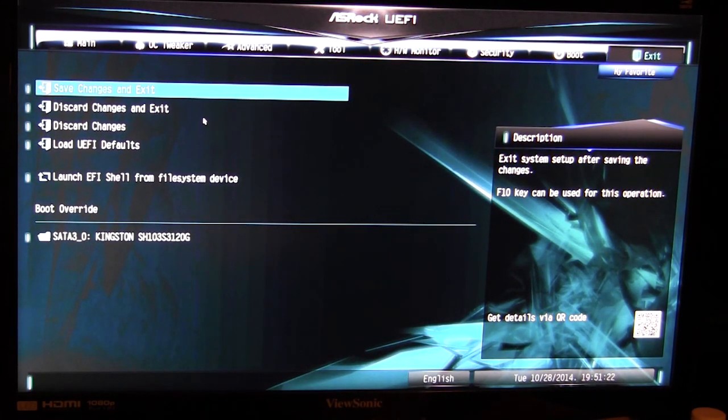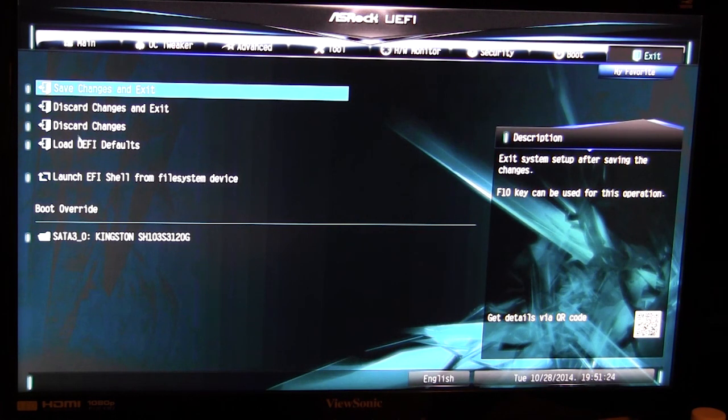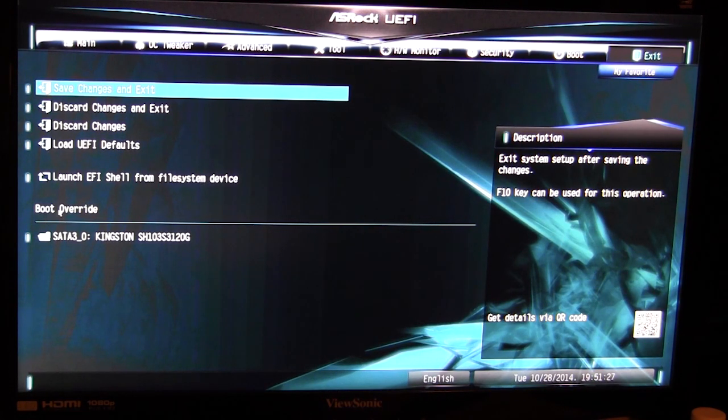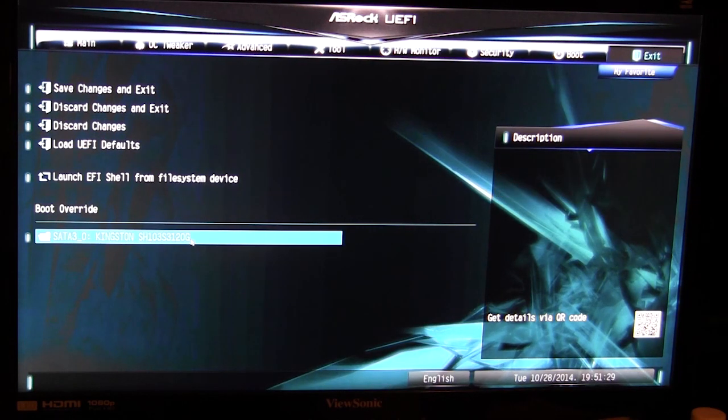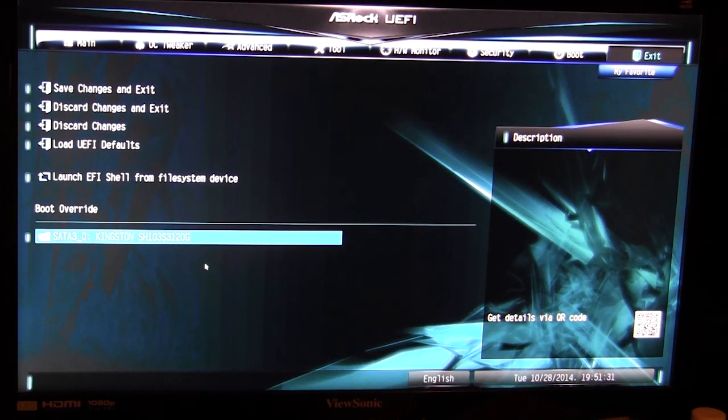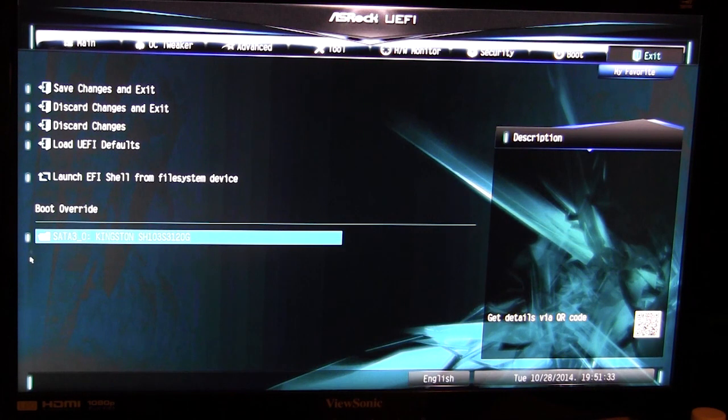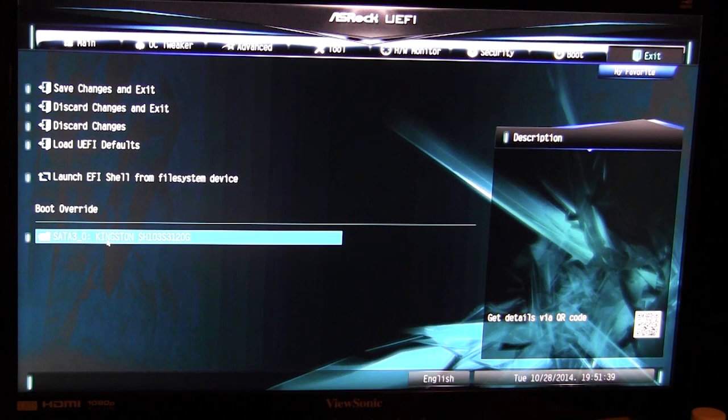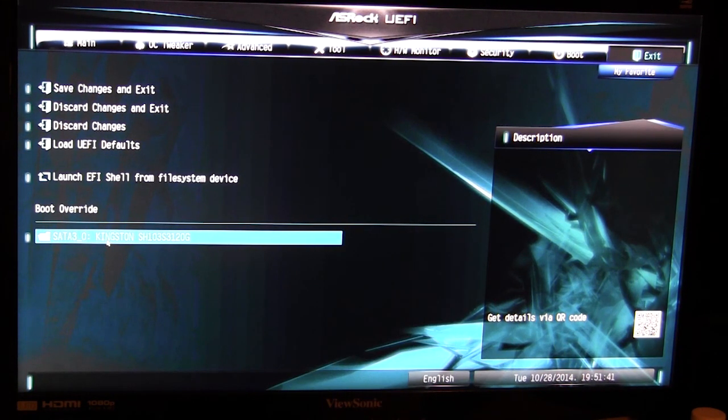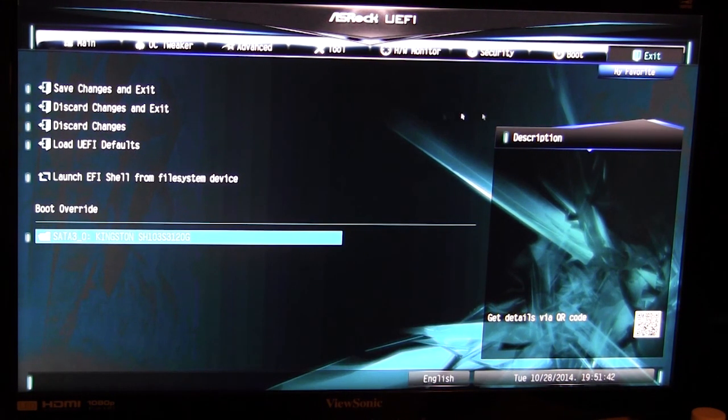And then finally over here you can save all your changes and all of that stuff. Then you have your boot override at the bottom here. So if I had say a flash drive installed I could select the flash drive and boot directly from it, and then the next time I restart it will boot from my hard drive.